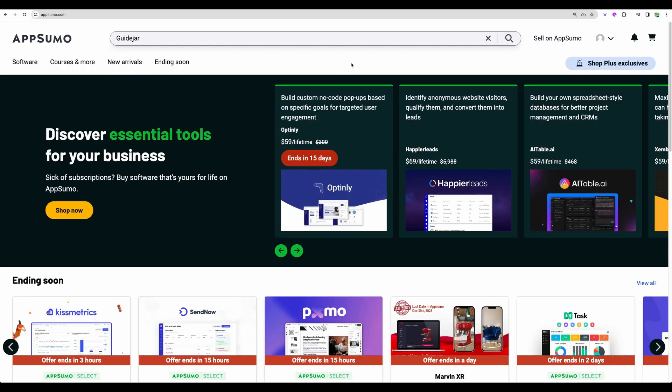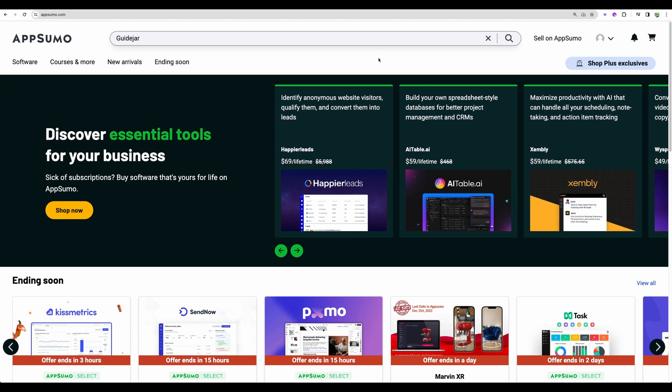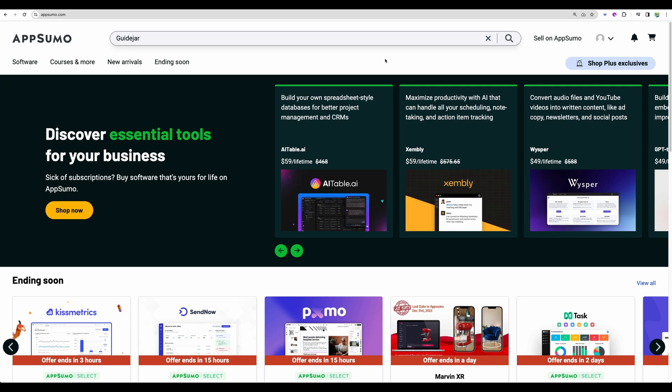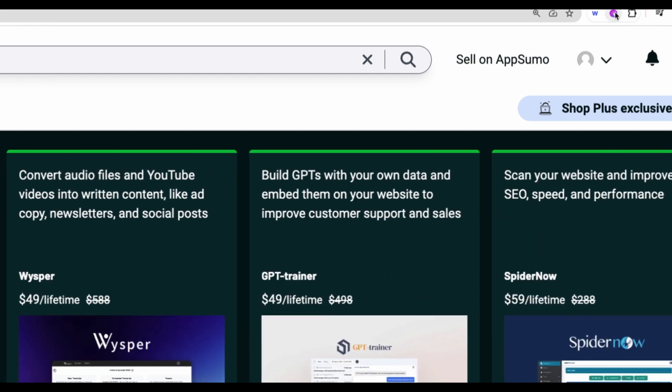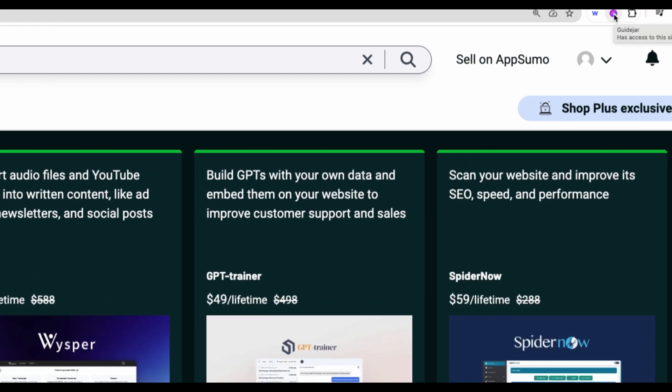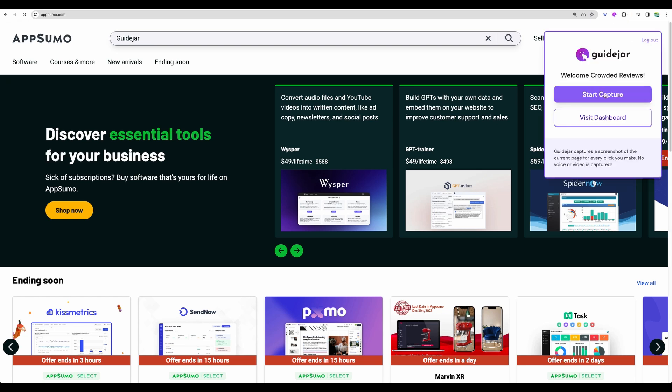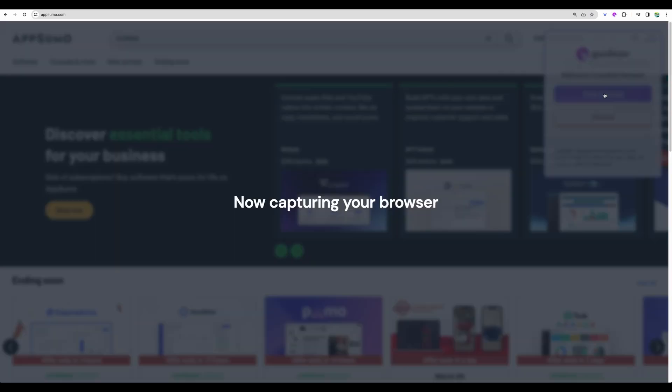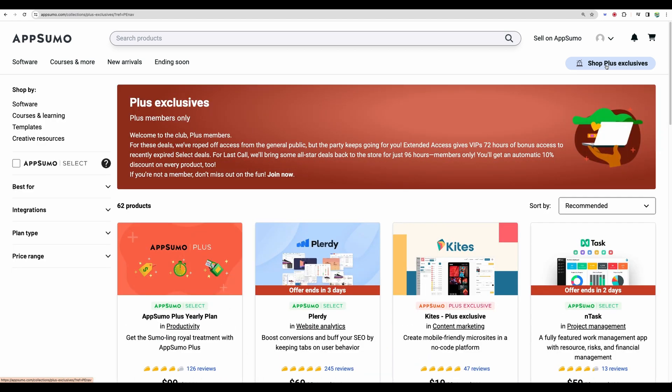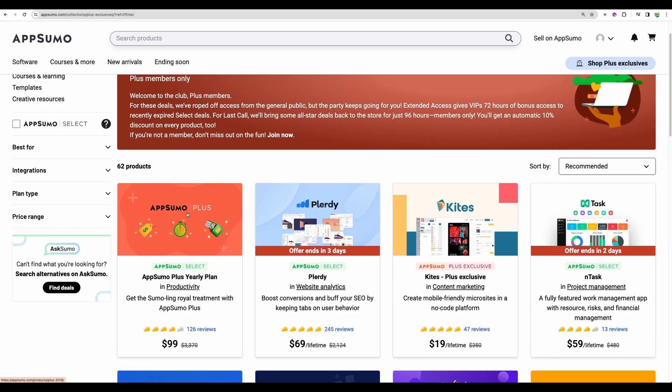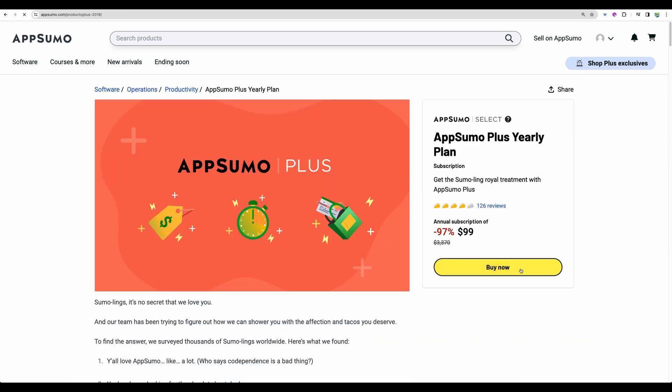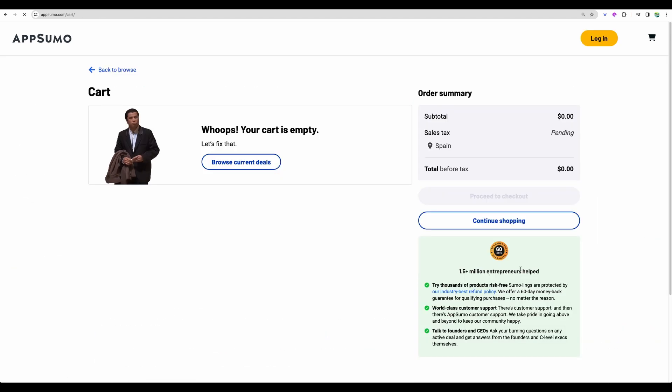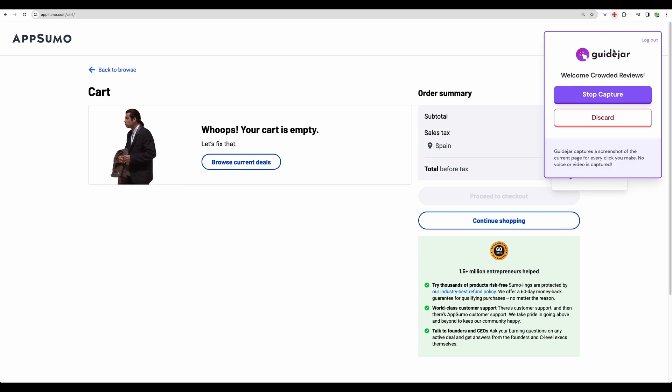So I have installed the extension and let's record a guide how to buy AppSumo Plus exclusive plan. So to start recording I will click here and let's start capture. All right, so let's stop.